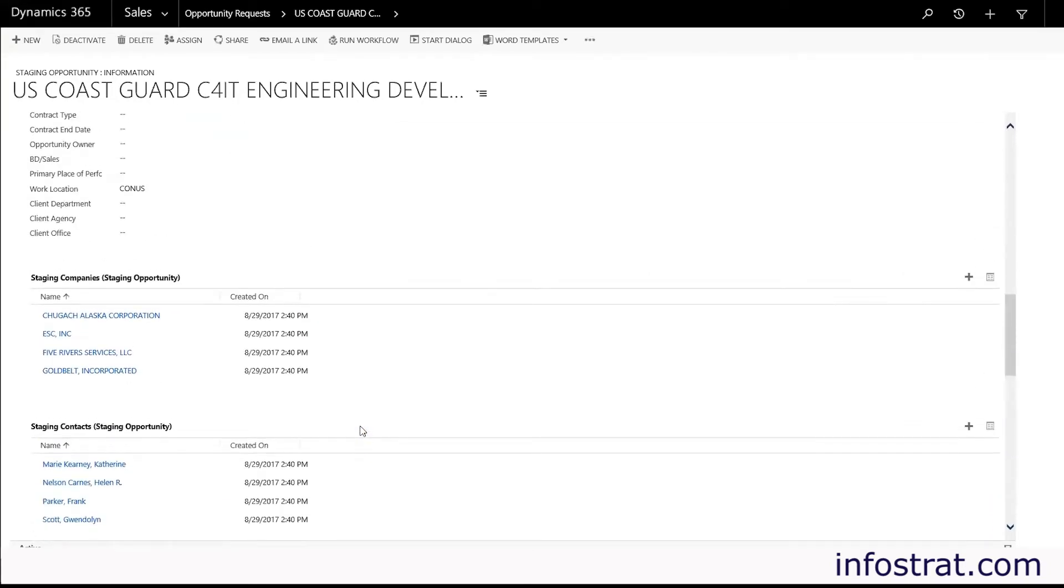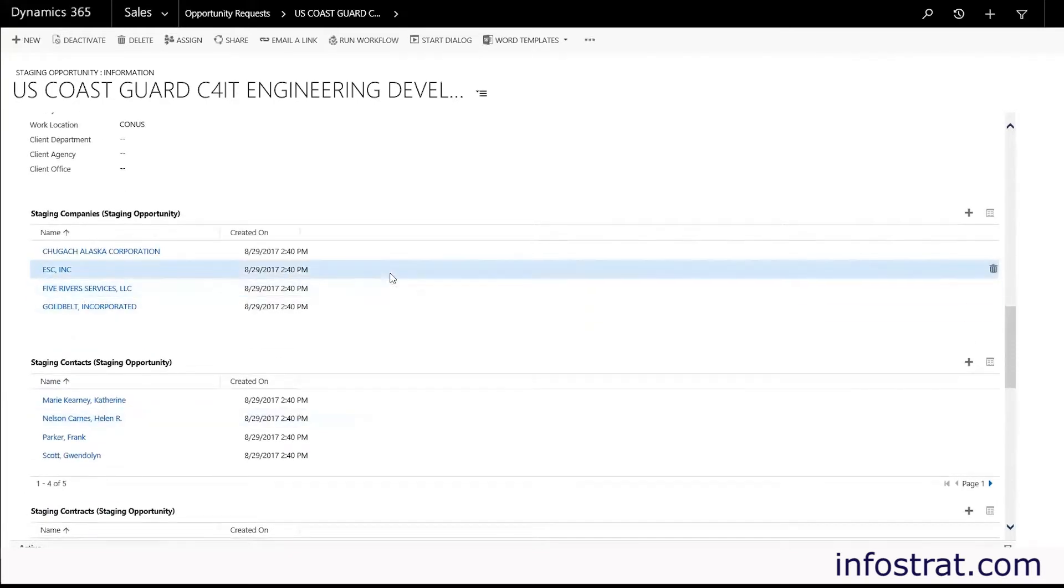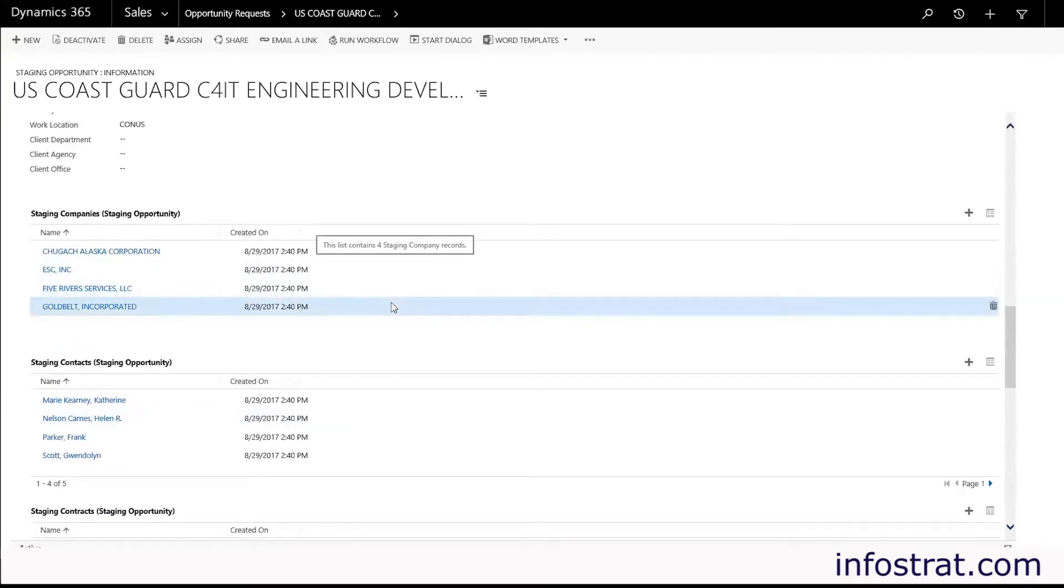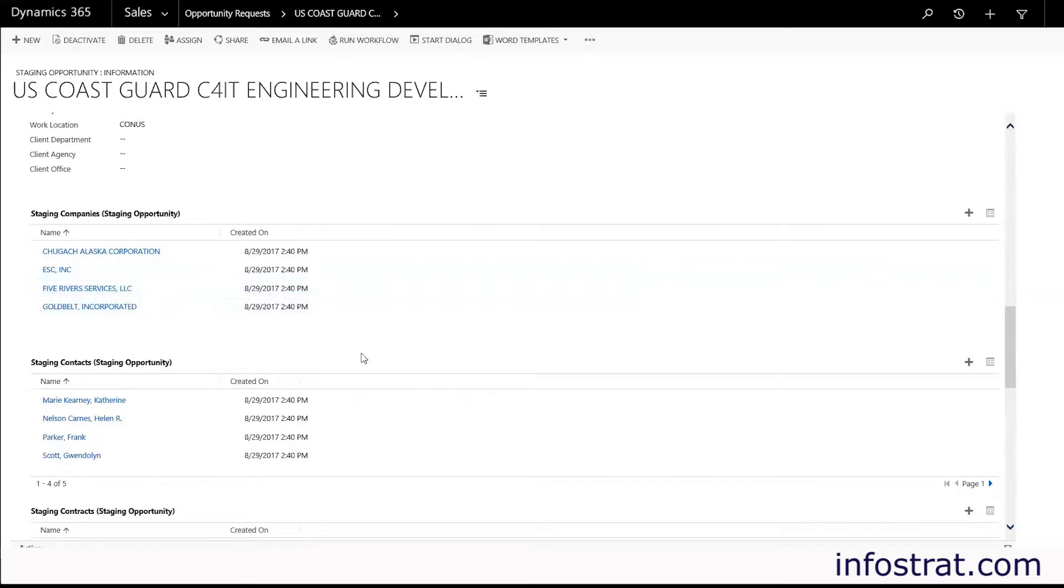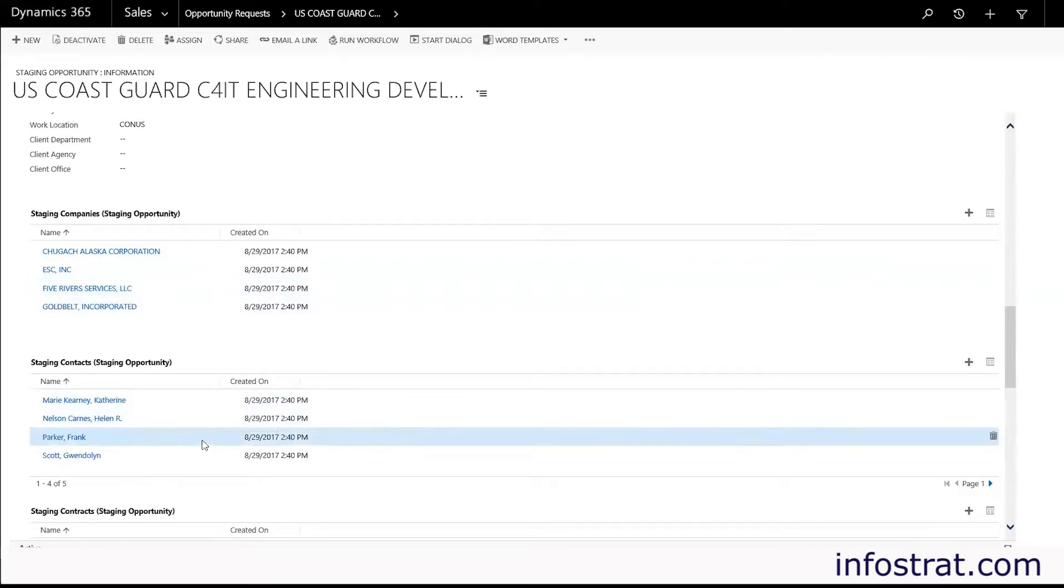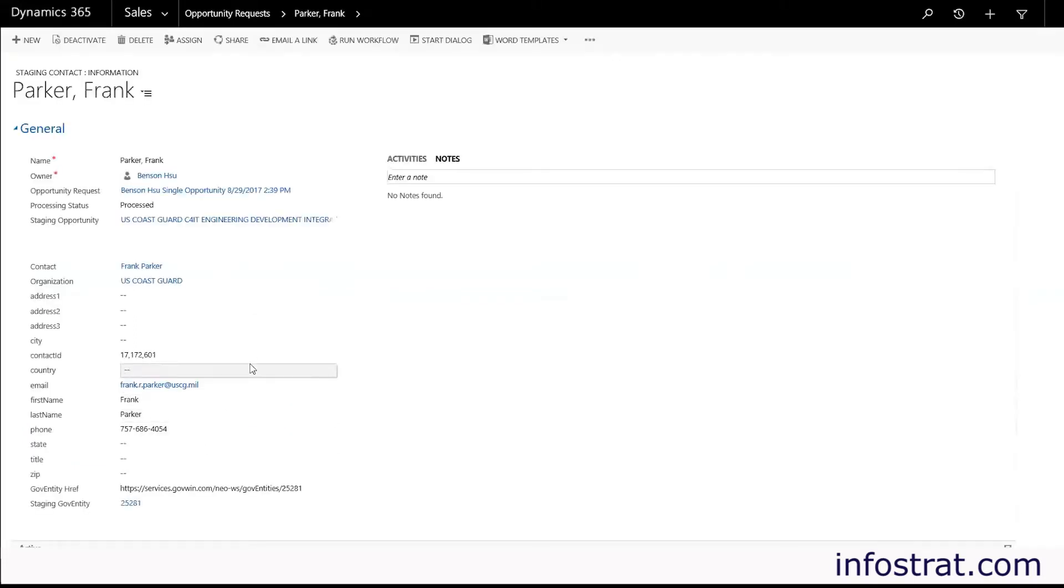And some of these companies you see up at the top, they might not be directly related to the opportunity itself but they may be related to the contact. So you may have a contact in here that is employed by one of those companies.